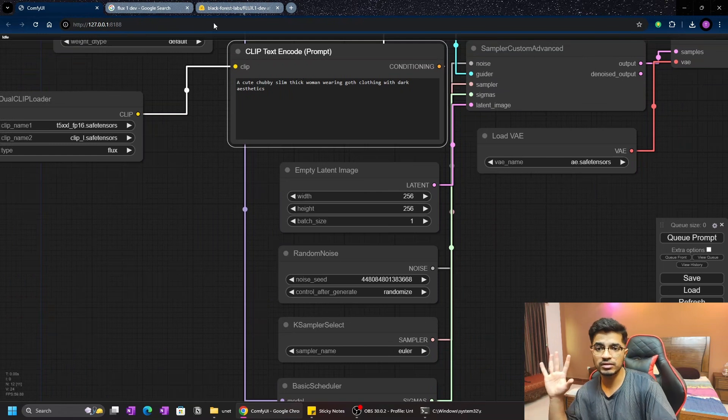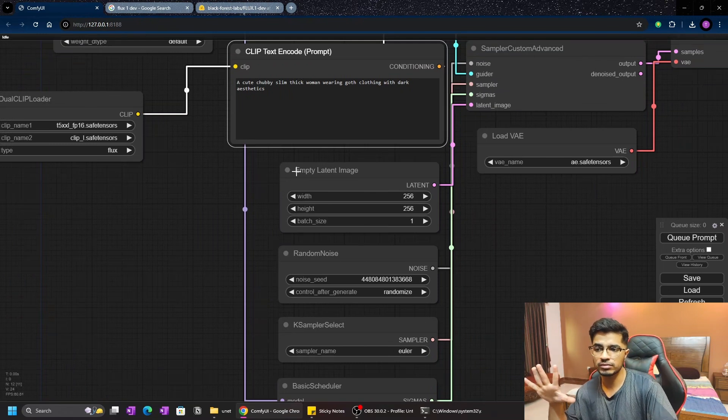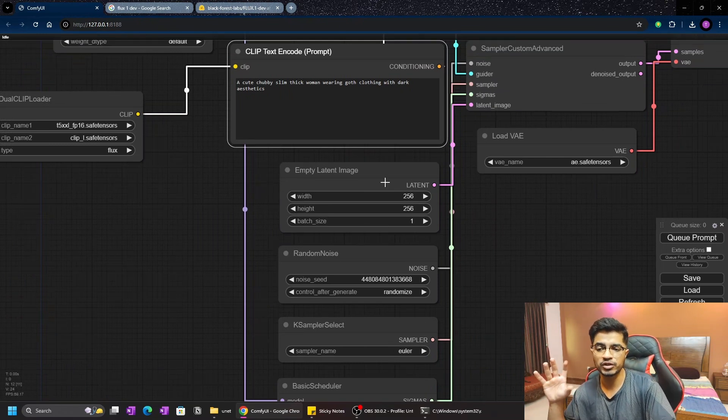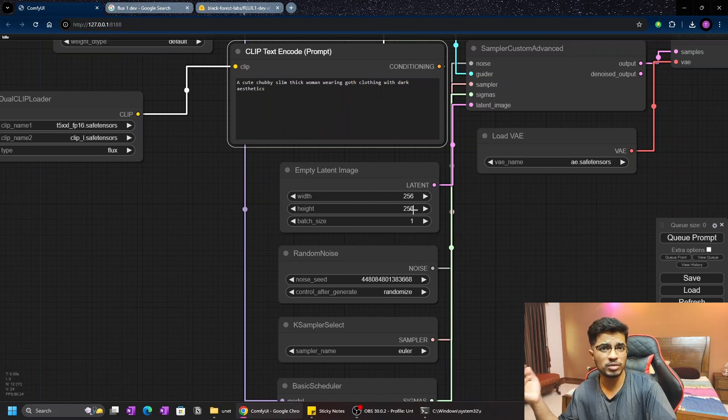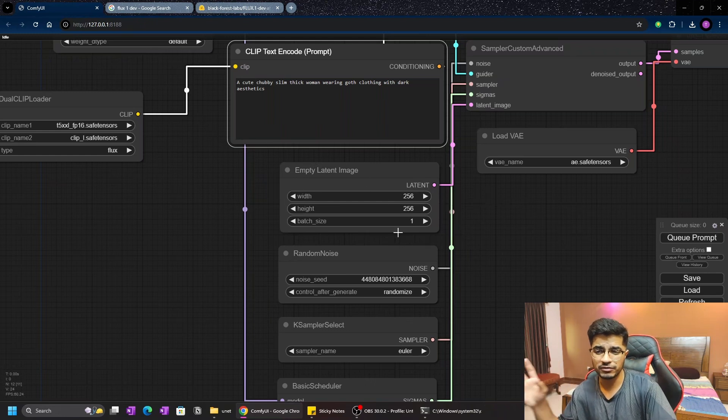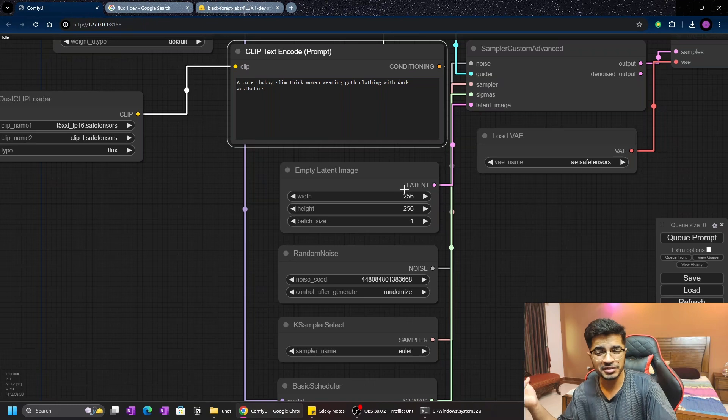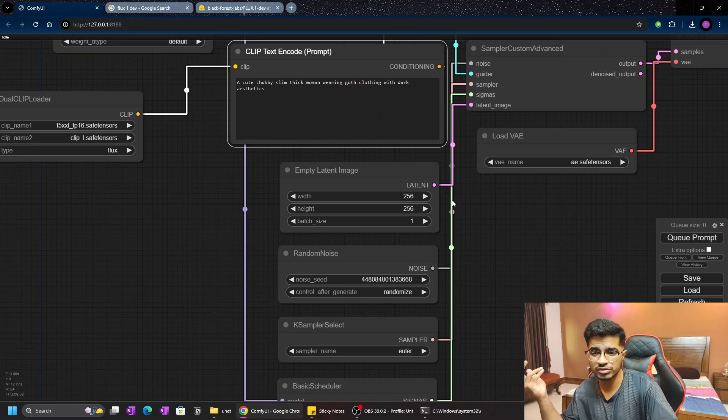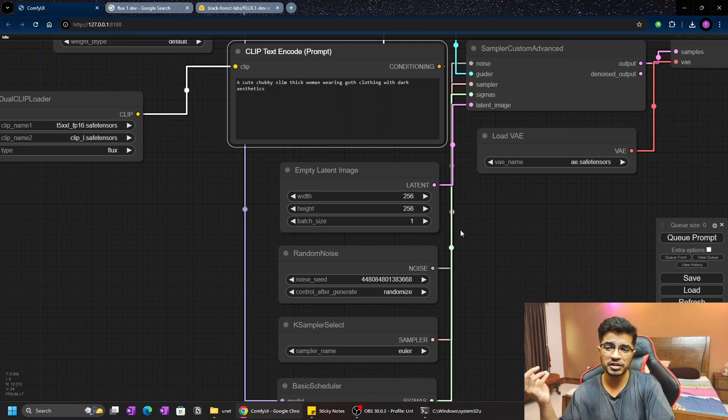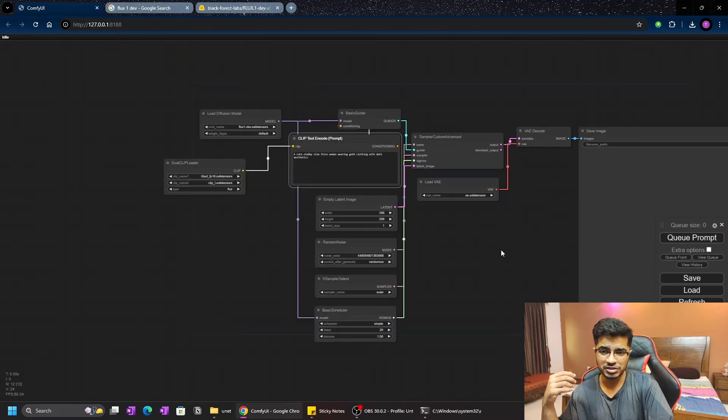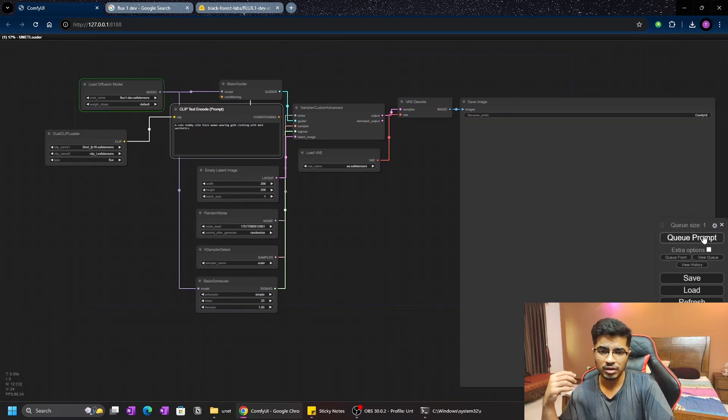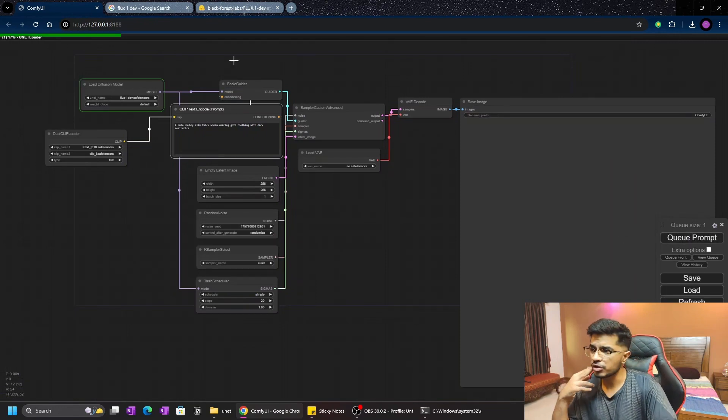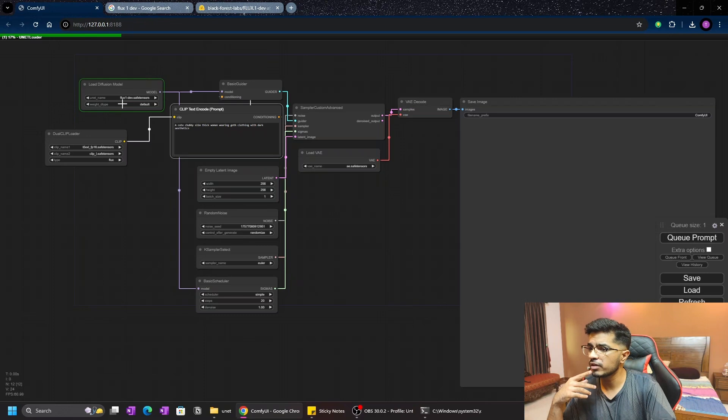Let's keep all of these settings the way they are. I'm running this model on my CPU currently. The width and height of my overall image is very small because I want it to generate very fast. With this width and height, it takes about two to three minutes to generate. Let's just click on Queue Prompt and you can see it's loading up the flux_one_dev.safetensor file.